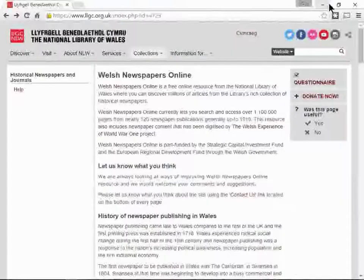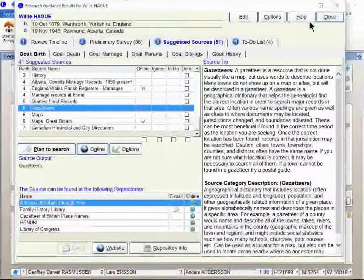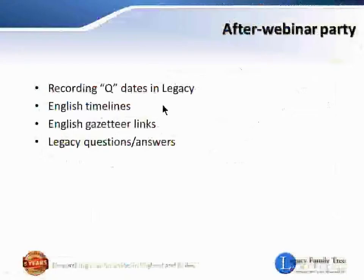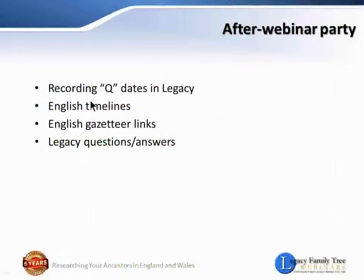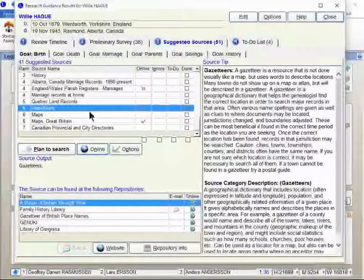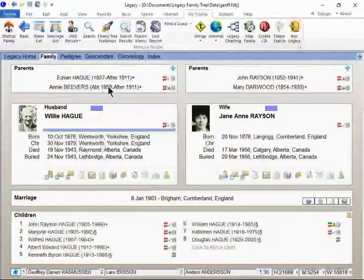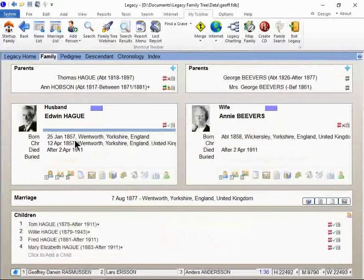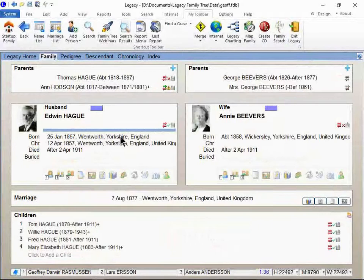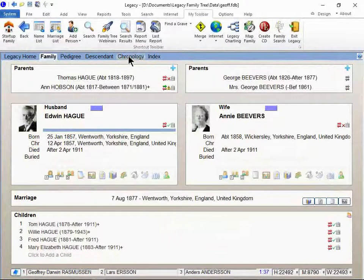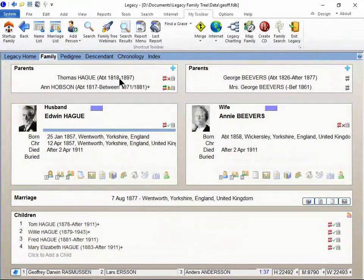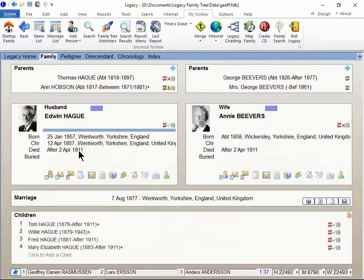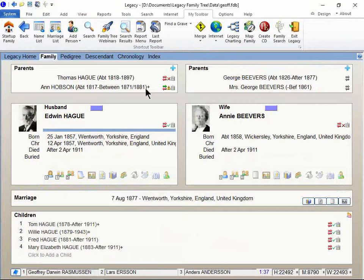Now I wanted to also show you about the English timelines. Let's go up to Edwin Hague. So Edwin born in 1857 in Wentworth in Yorkshire. I'm gonna go to his chronology tab. Kirstie, if you're wondering what to do next, you can try and find when and where Edwin and his wife died. Thank you.